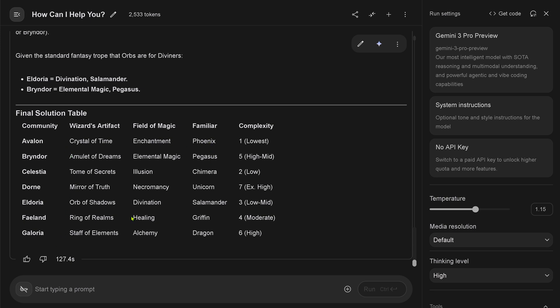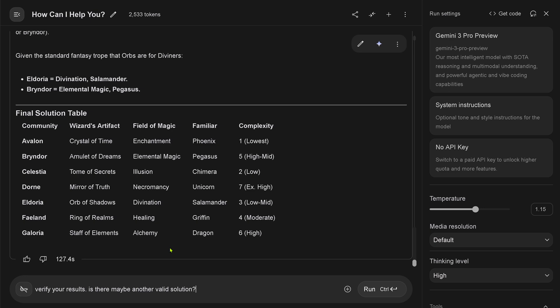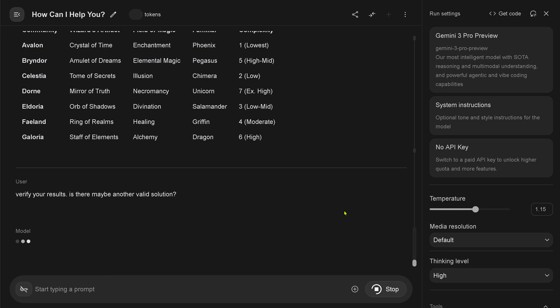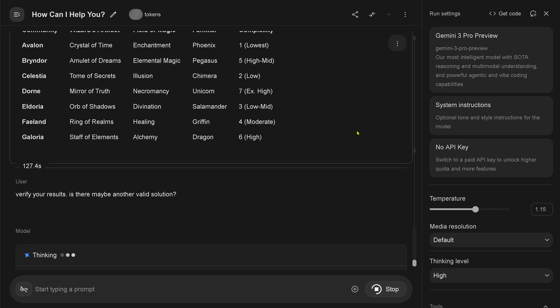Crystal of Time. Yeah, that looks absolutely - I know this now by heart, editing it for longer than a year. Yeah, lowest mid-high low. But you know, we are not satisfied. No, we are not satisfied. We are saying, hey, verify your results. Is there maybe another valid solution? And you know exactly that there is another solution, but we are not going to tell Gemini 3 Pro.